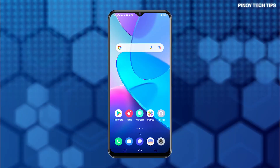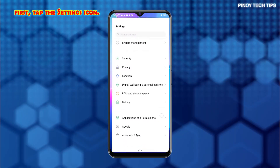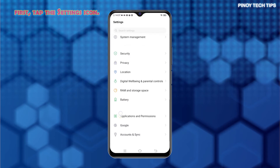First, tap the Settings icon from the Home or App screen to access the main menu that stores all built-in settings and features.